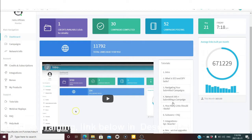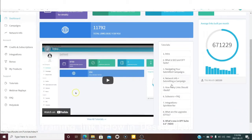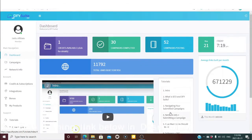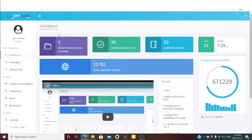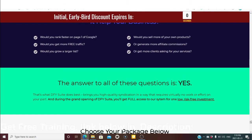The tutorials cover how to submit a campaign, network info, submitting a campaign, how many links should I build — all the categories have tutorials on how to do this. At the top you can see how many credits are available, how many campaigns are complete, and how many campaigns are posting. That was the members area. Now I will show you the demo video about Done-For-You 3.0.